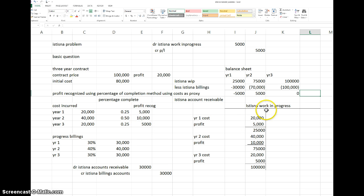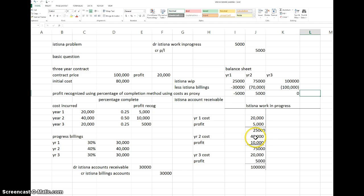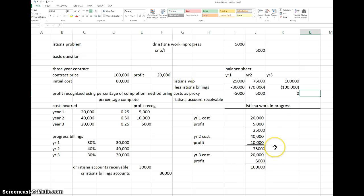Every year you build up the Work in Progress account with cost plus profit recognized in the P&L. It builds up until the end of the contract, reaching the contract price — because cost 20 plus 40 plus 20 equals 80,000, plus profit of 20,000 in stages of 5, 10, and 5, gives 100,000 total. The journal entry is: debit Work in Progress with the cost, and credit the relevant accounts.